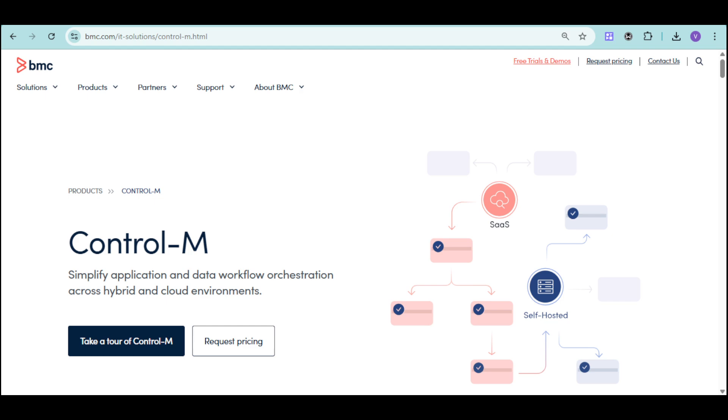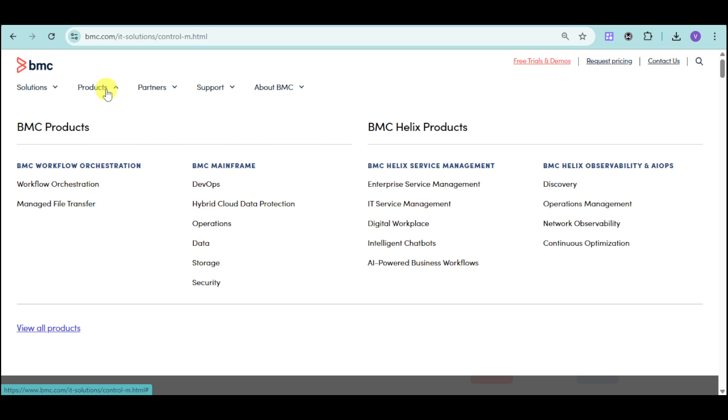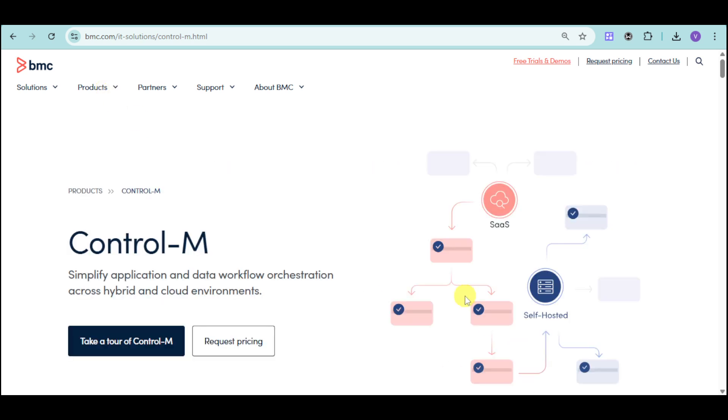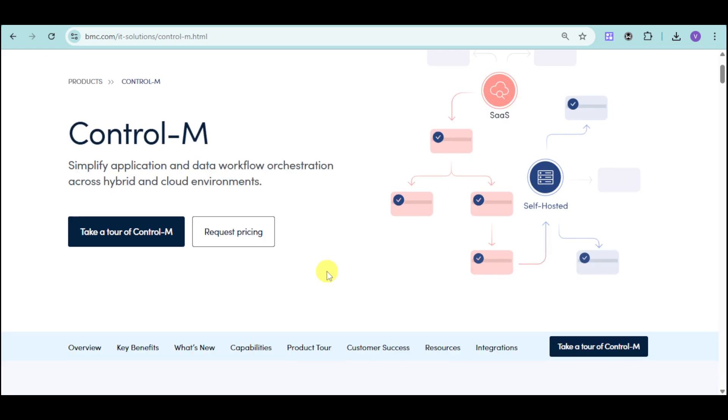First things first, head over to their website, which is bmc.com, and then under the products, you should be able to see their Control-M. Once you have seen their Control-M, you should be able to see all of these things.